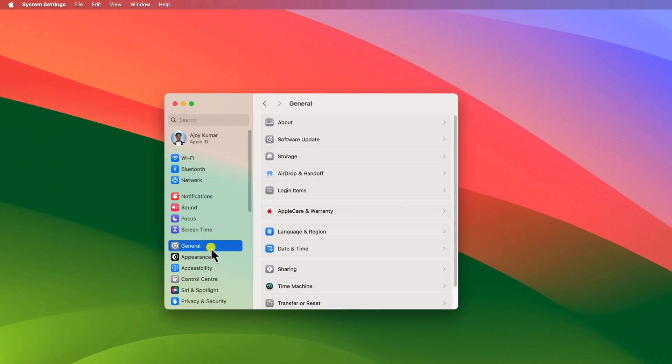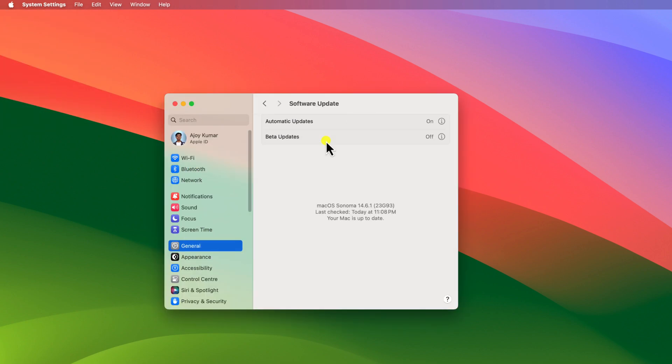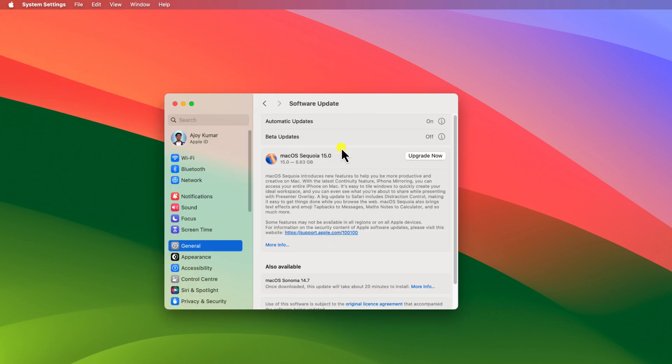Now click on General, then click on Software Update and it will check for the software update.